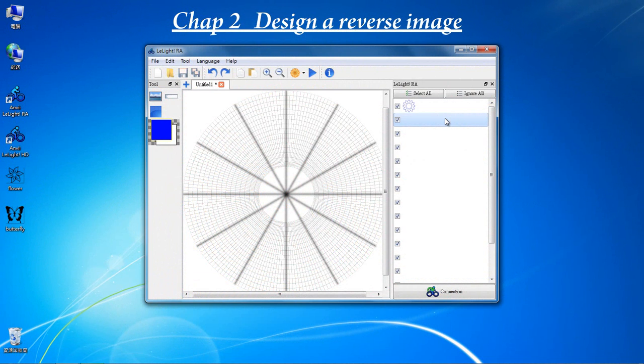Move to a new slide. In this design, we will show you how to make a reverse image.